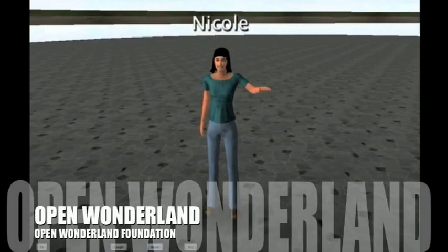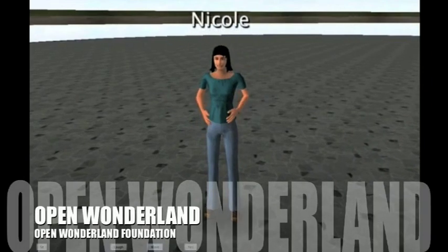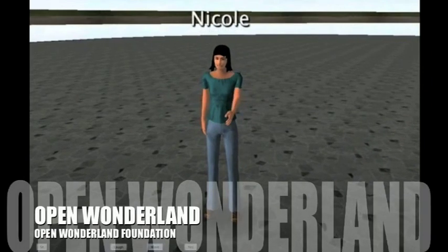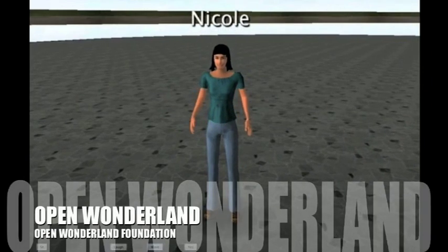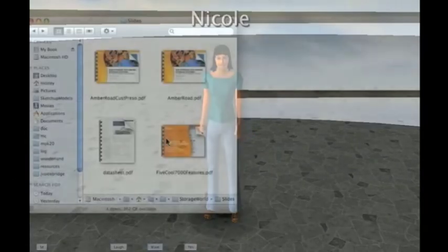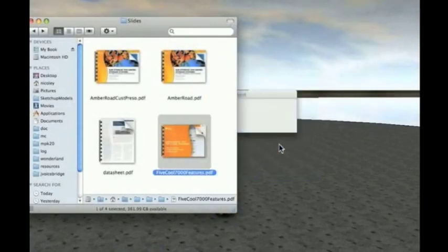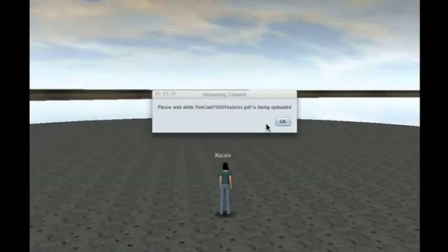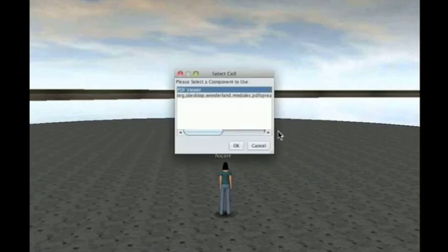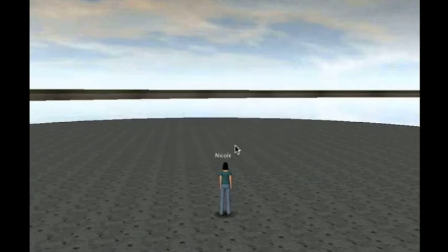I'm standing in an almost empty Project Wonderland world, ready to prepare the space for an upcoming customer briefing. First, I'll drag and drop some slides from my desktop, selecting the Slide Spreader tool from the list of options for displaying PDF documents.